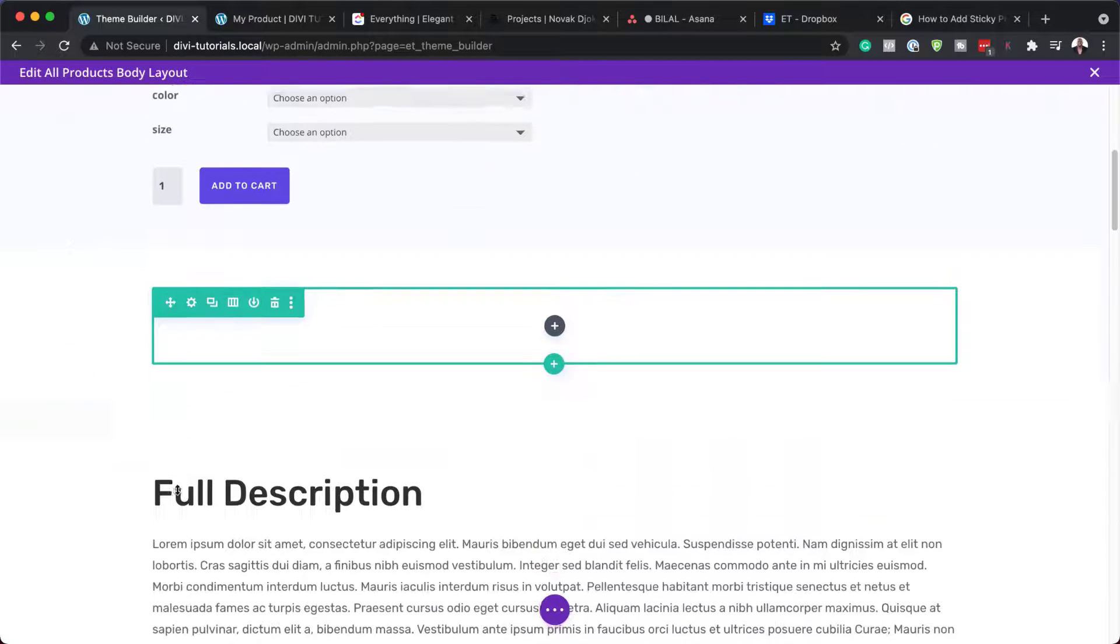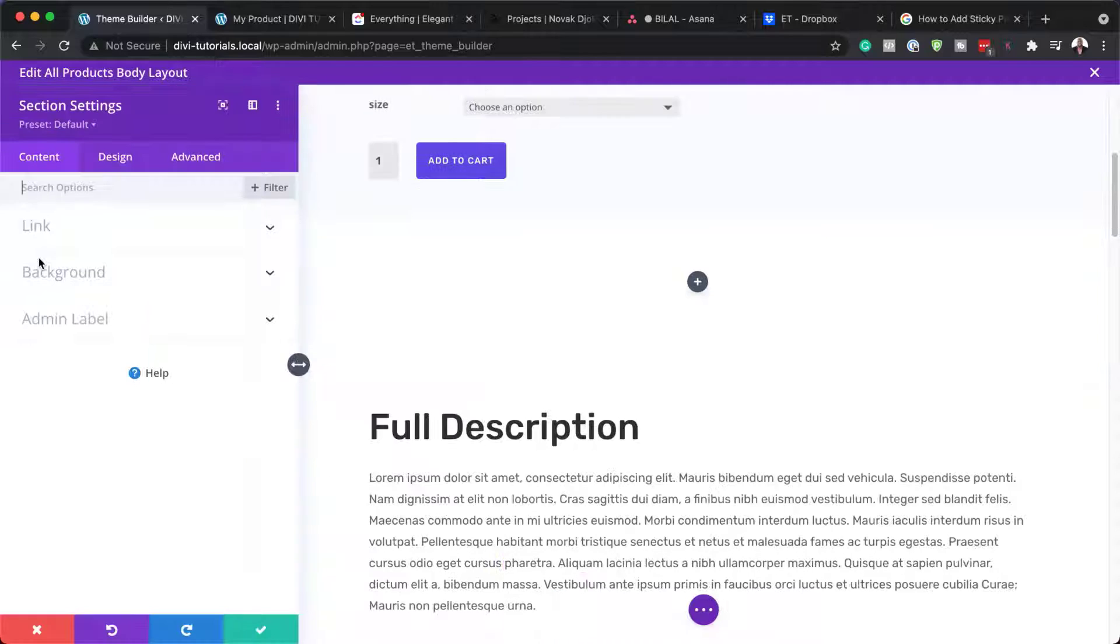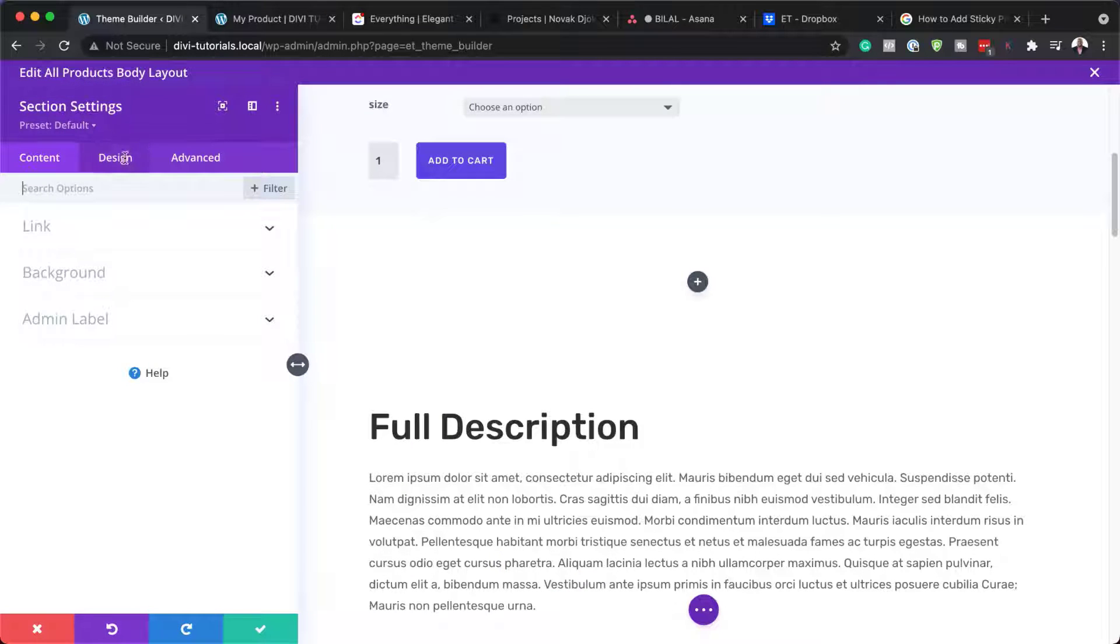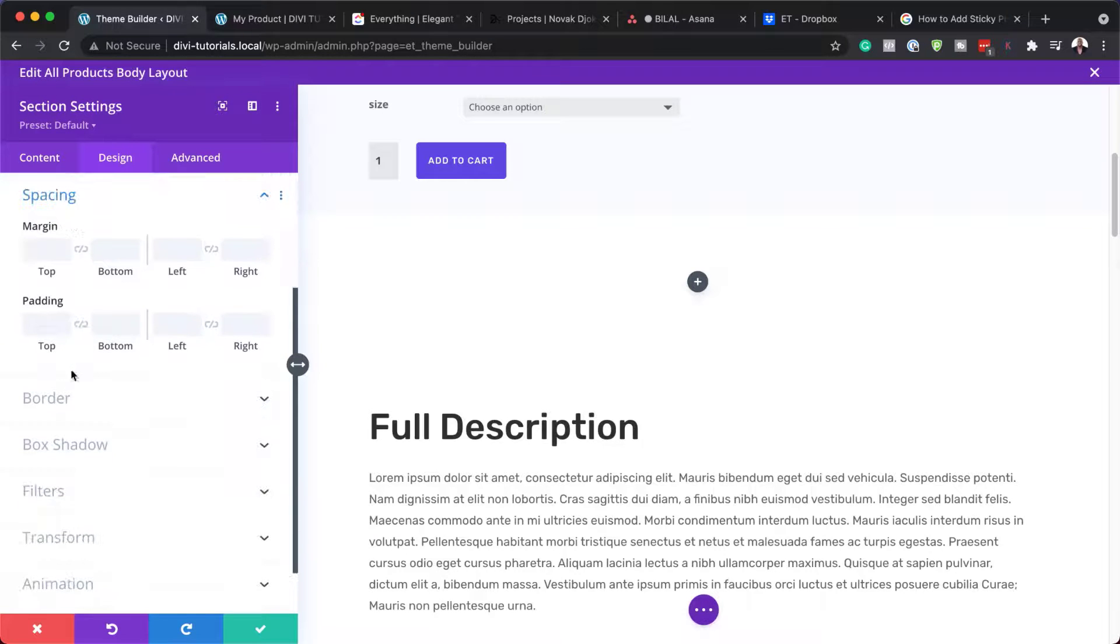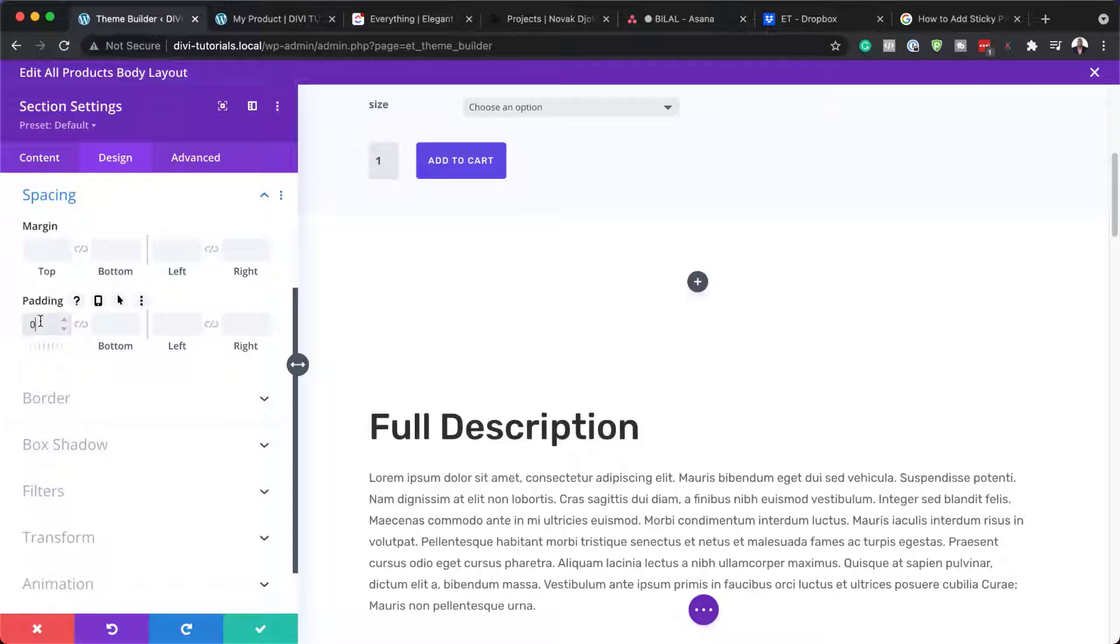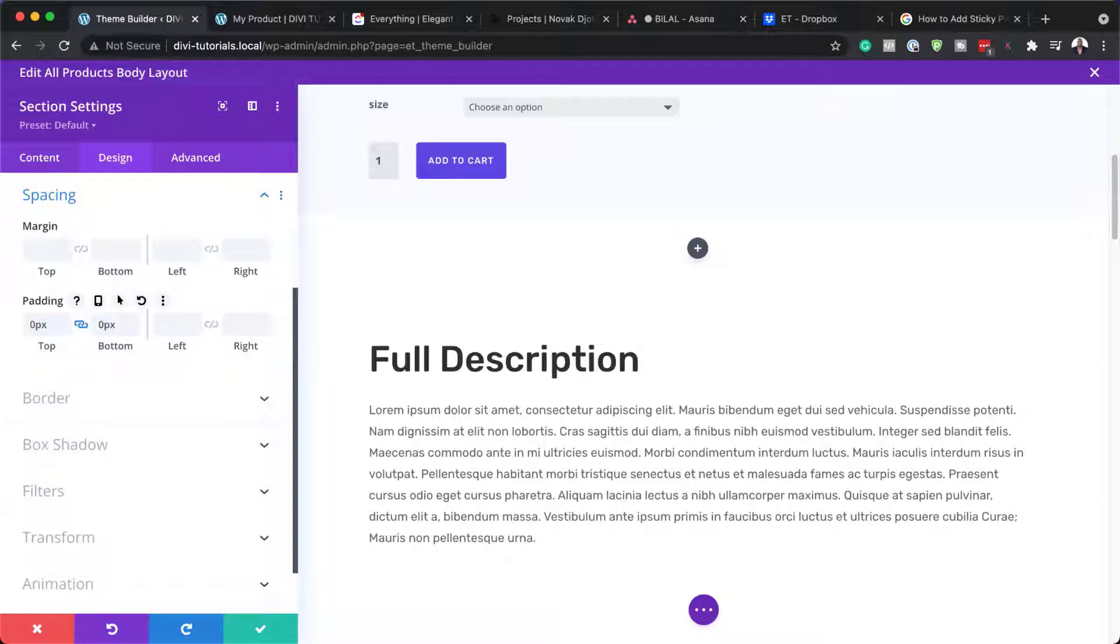Next, I'm going to go into my section settings by clicking on this gear icon and then clicking on design. The first thing we need to do here is to make sure we don't have any space on the top and the bottom of our section. So I'm going to add zero, activate my chain.